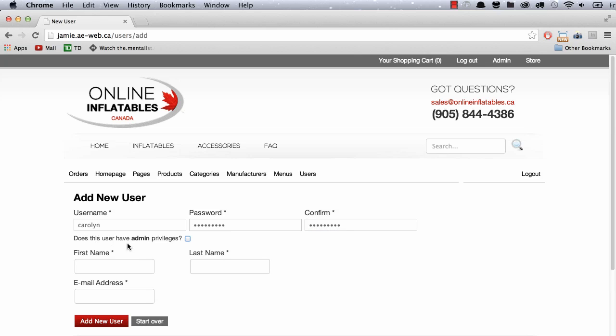And it's very important that we check here the admin privileges checkbox. It basically makes a difference between an administrator and a member. We can actually add a new member this way as well without checking this box.